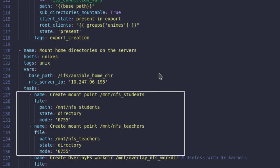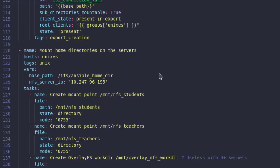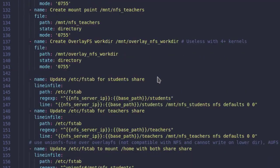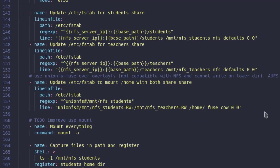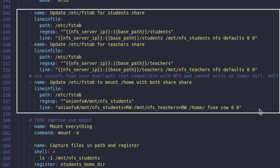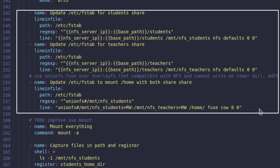The first two tasks here create the mount points if they don't already exist for the main directories of teachers and students. And then we have two more tasks to update the fstab file to automatically mount the home directories every time the host reboots.